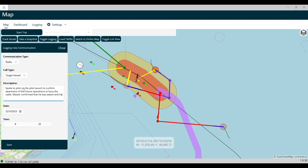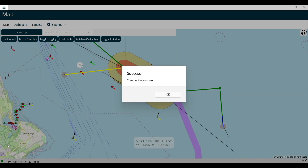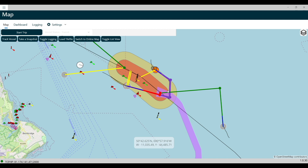Finally, click the Save button. On the map, a logged event symbol will show at the location your vessel was at when the report entry was made.